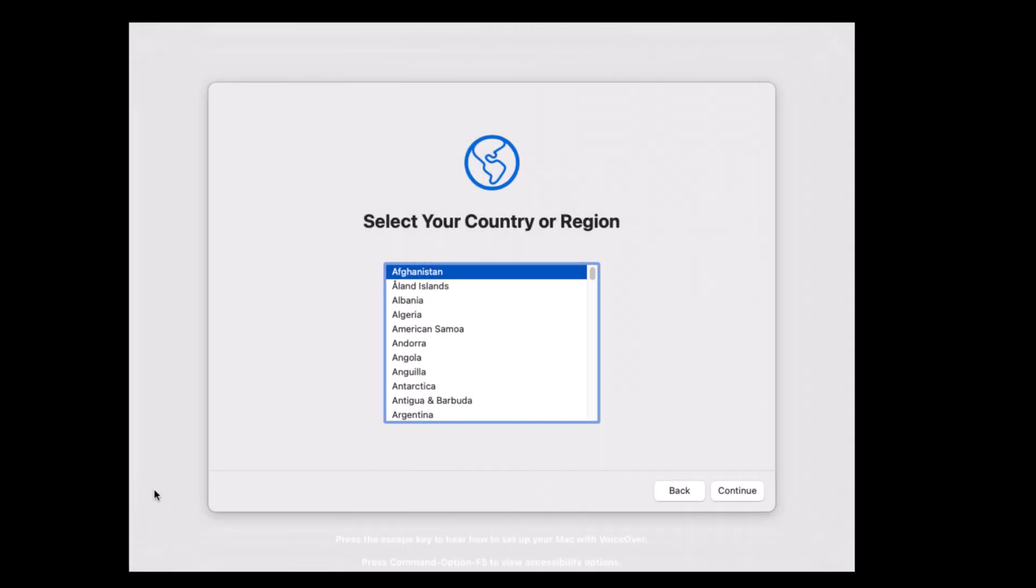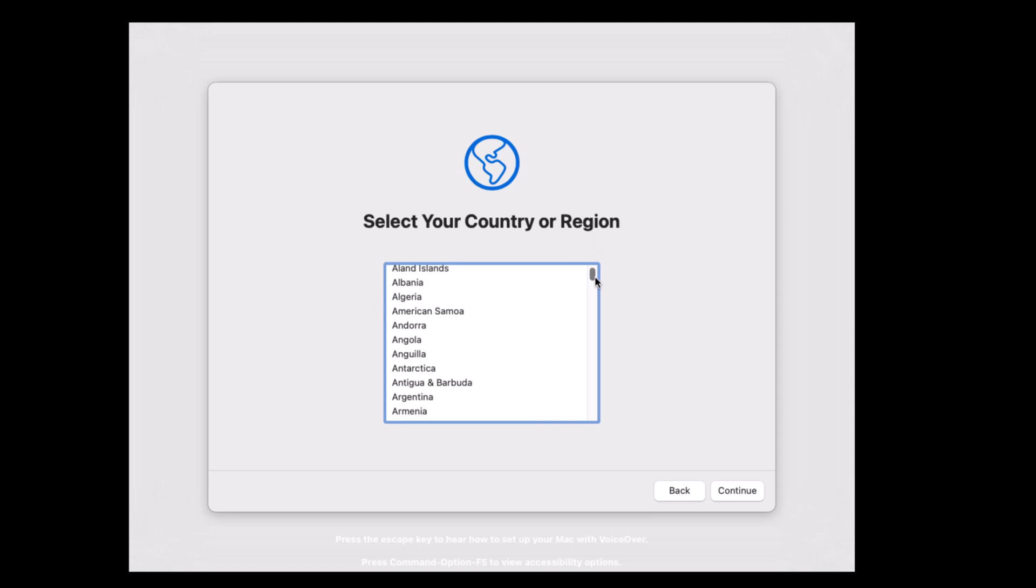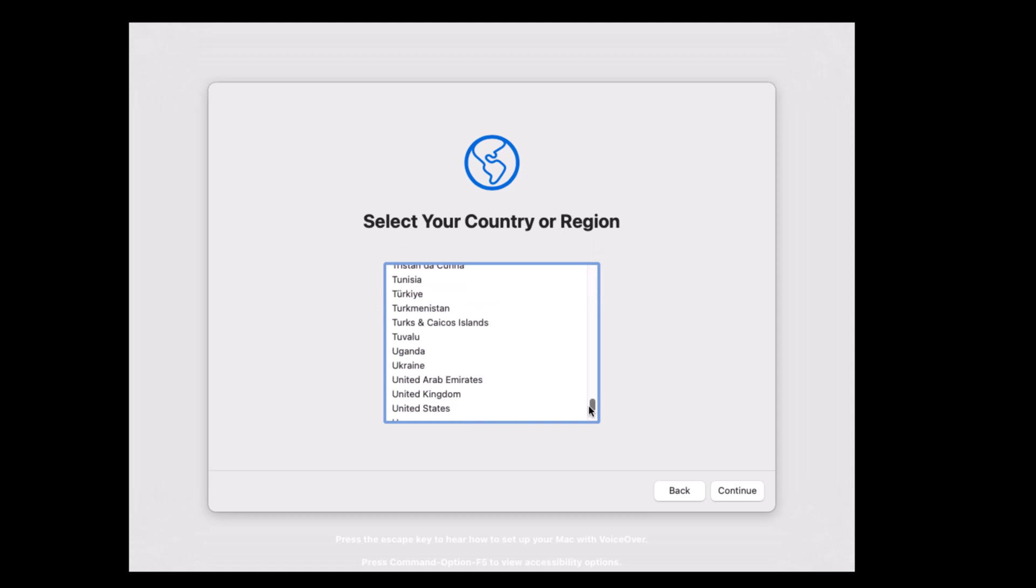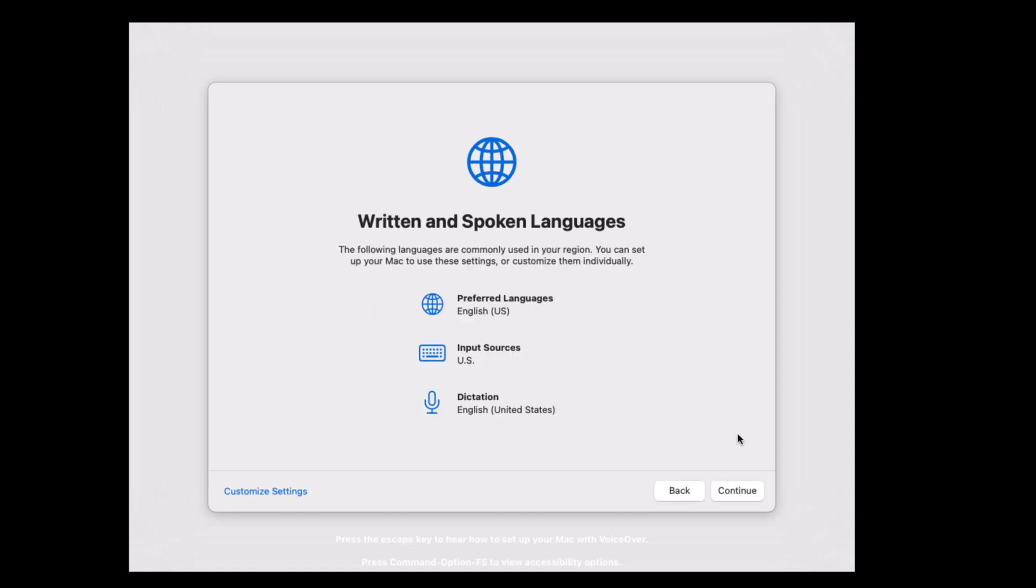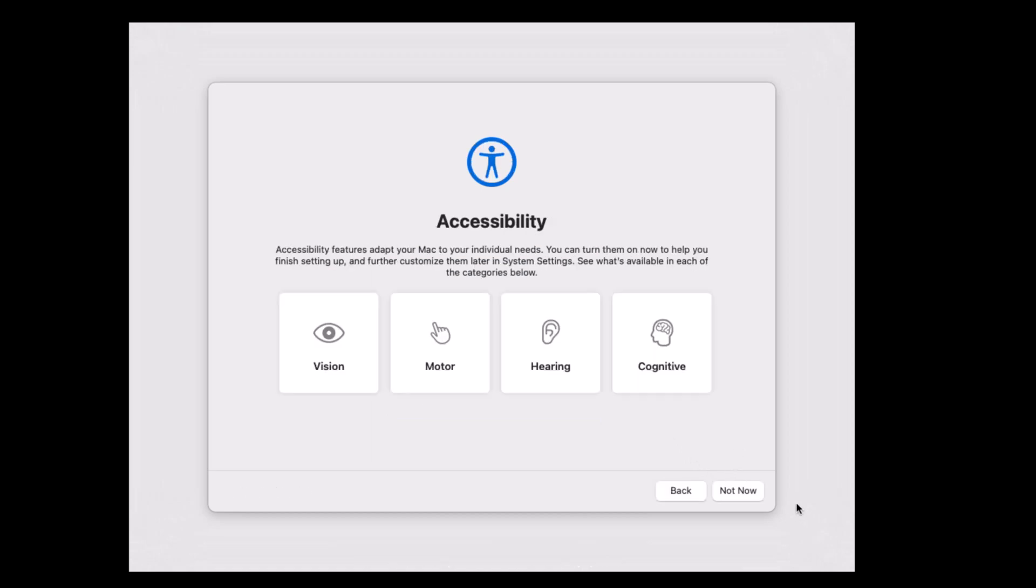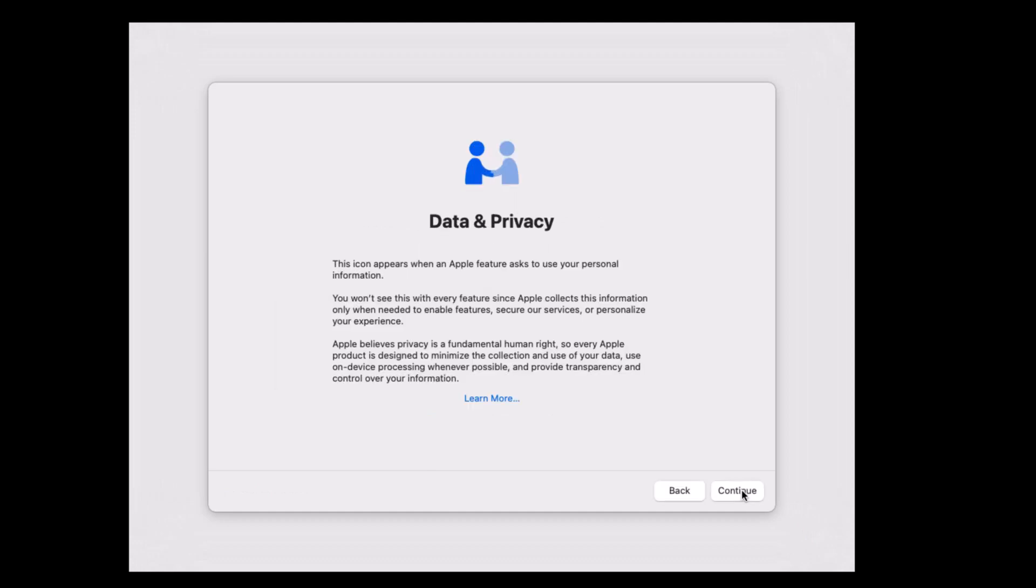Now configuring macOS Sonoma for the first time on VMware. Select your country or region and click continue. Choose your preferred language and click continue. Click not now.